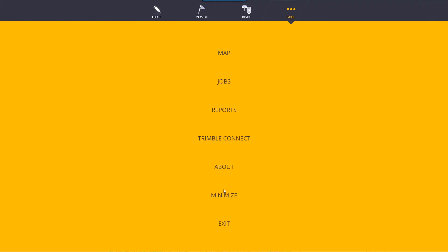Moving on, minimize and exit. Obviously minimize will minimize the software and exit will close out the software.